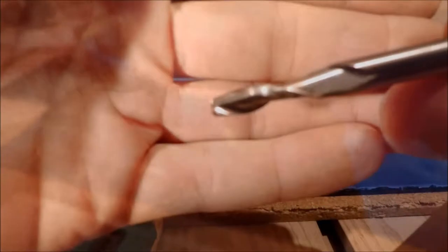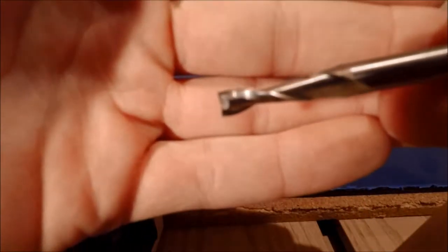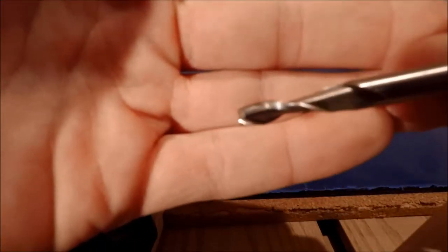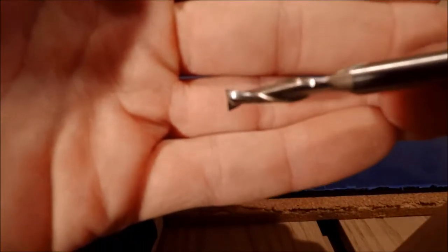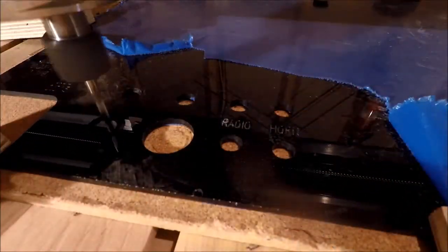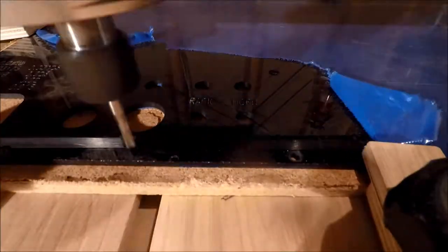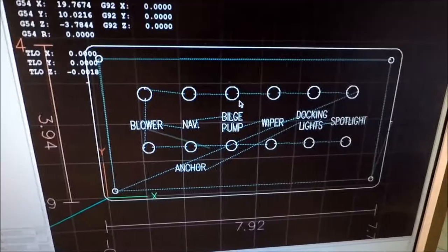Two flute spiral up cut 3/16ths in diameter to cut out the bores and the 2D contour. We have the technology.